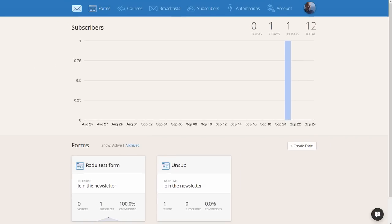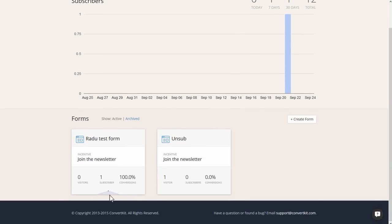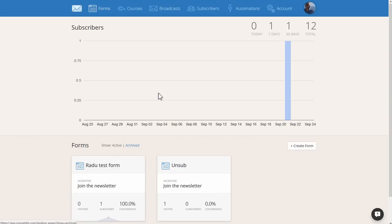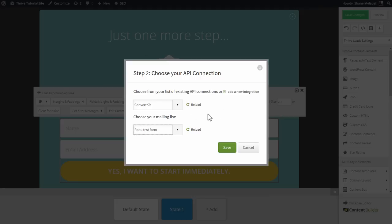This corresponds to the forms you have set up in ConvertKit. Those are the same ones you see right here. You have to have at least one form set up, and if you don't, you can set them up under the forms section. Select the one you want to connect to and click on Save.